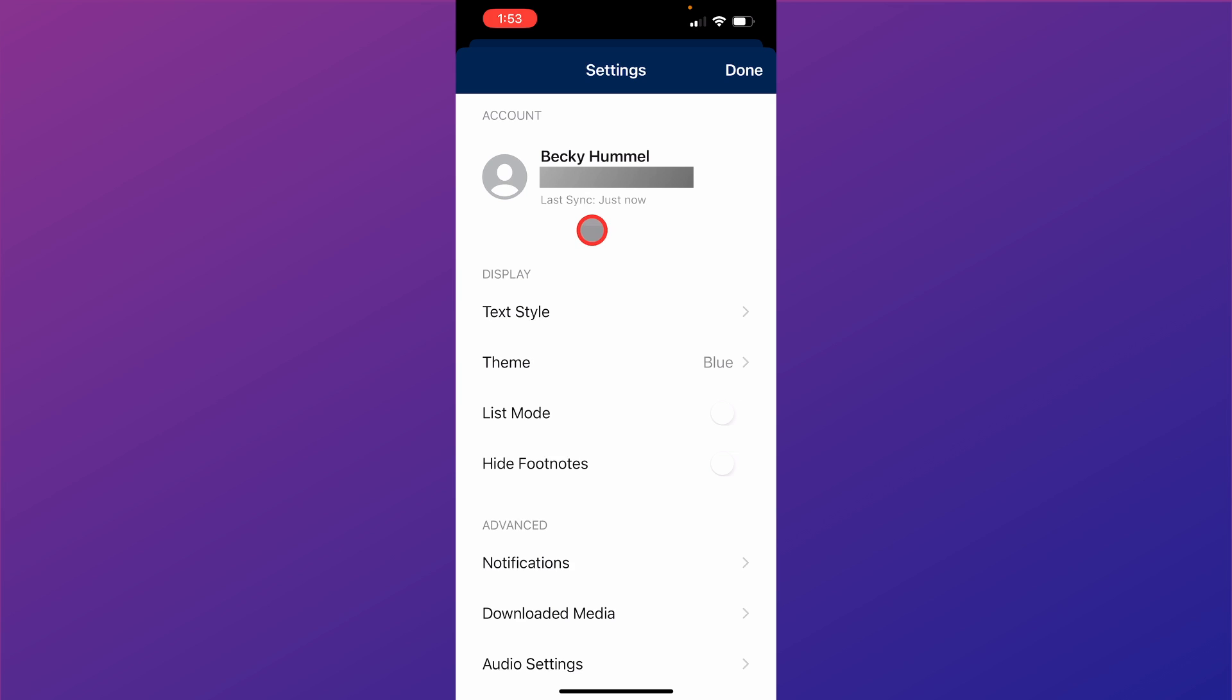And now you are signed in to the Gospel Library app. You can see here that it says last sync just now. That's saying that it has now synced with the information that it has stored on the servers for my account for the Gospel Library app.